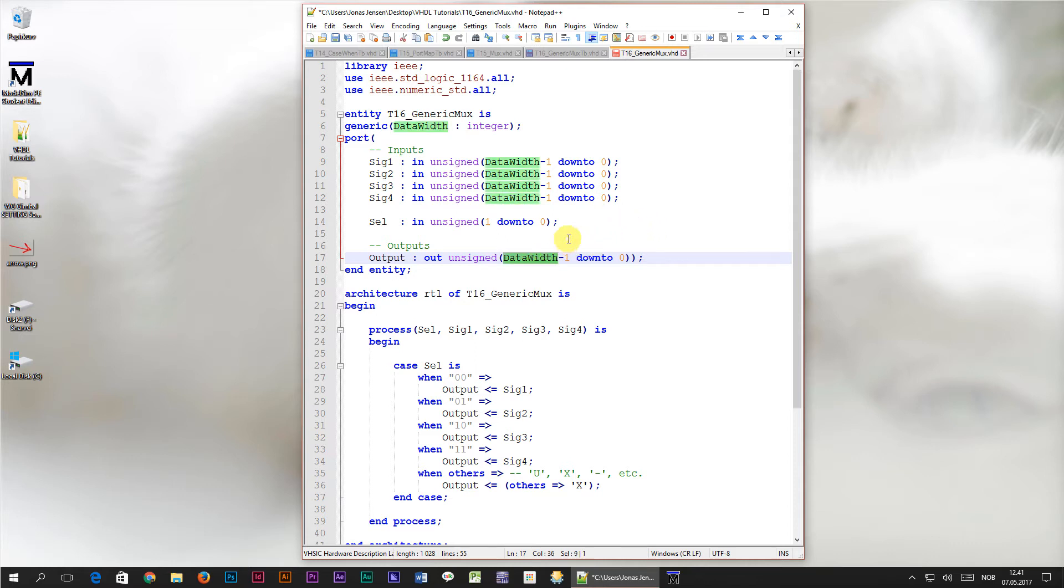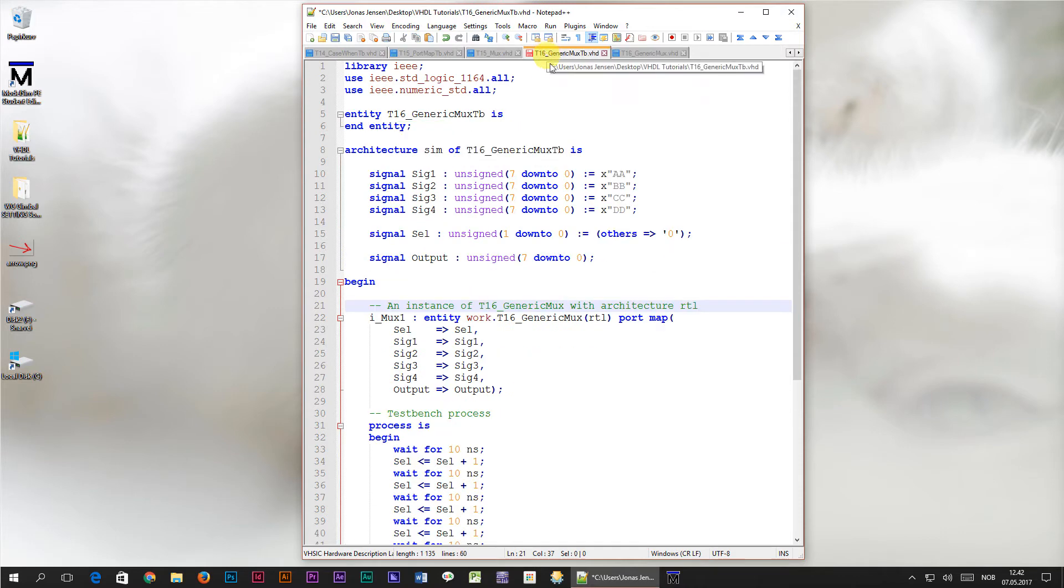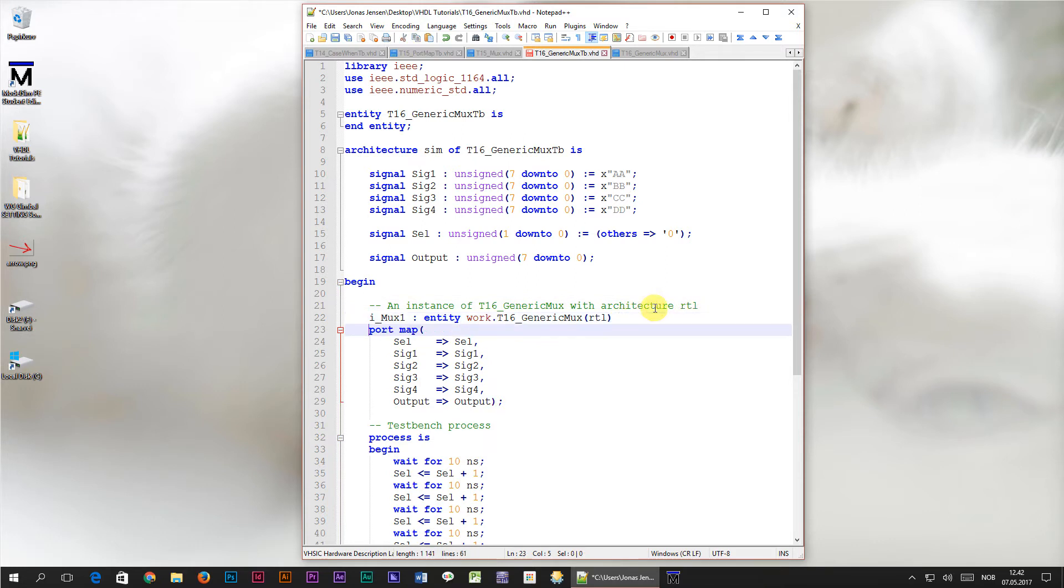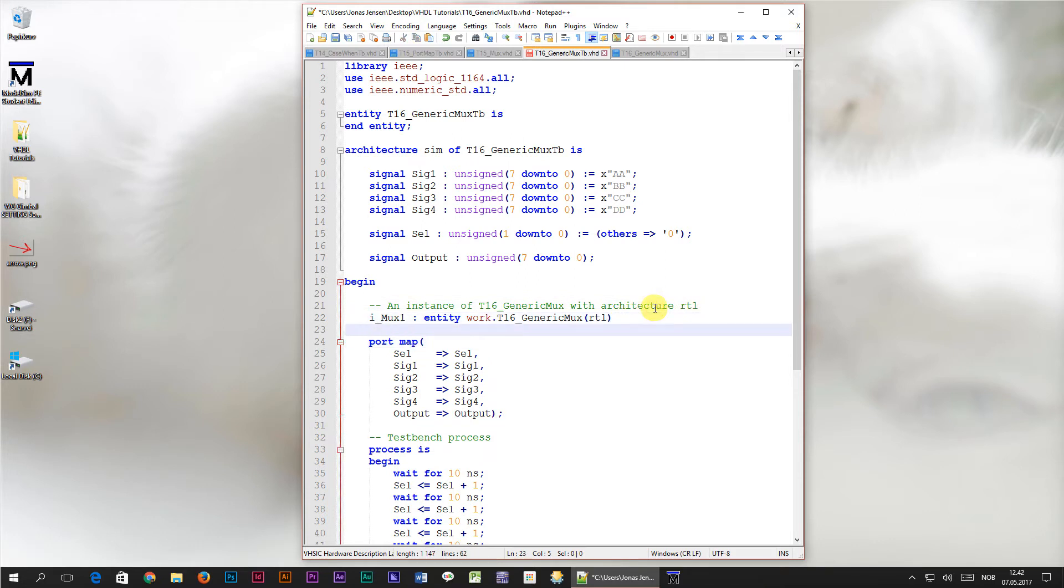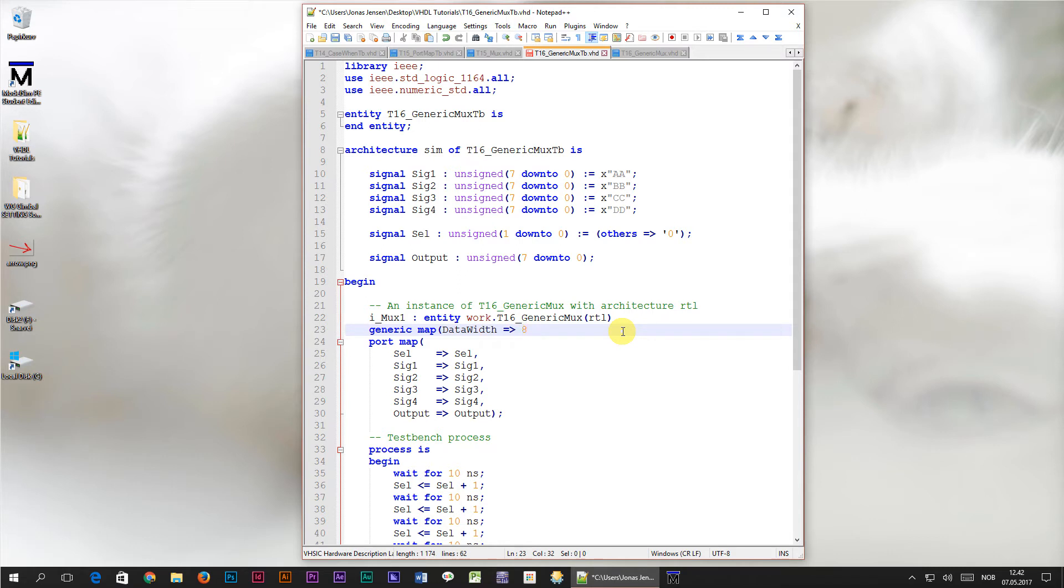So where is the value of data width going to come from? It's going to come from the test bench. Look at the instantiation of the multiplexer module in the test bench. Right above the portmap statement, we're going to add another line. This time, we're going to write generic map. Inside of the parenthesis, we're going to write the name of the generic, which is data width. Then, after this arrow notation, we specify the value which we want to assign to the generic constant. And of course, we want the input and output vector to be 8 bits wide to match the signal declared in our test bench.